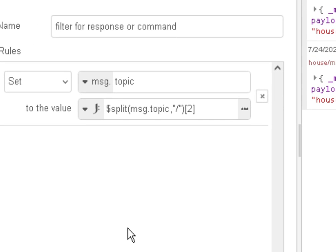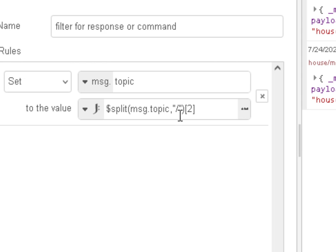While I'm there, we just take the message topic and we apply the split function like we did in the function node. So we split the message topic, we split it on the forward slash, and we're going for the second element.